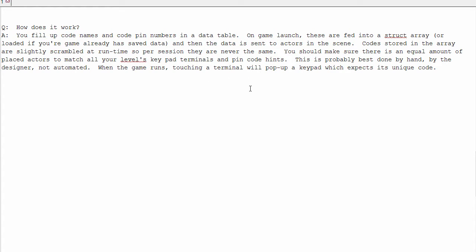For example, you could not have three pin code hint actors and five terminals. Things would start to get messy. Naming the terminals is probably best done by hand, by a designer, because it would be very specific from game to game or level to level.